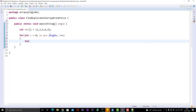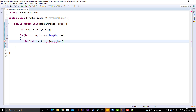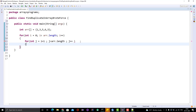Inside we need another for loop, because we need to compare the current index element with the remaining indexes. Here: int j = i + 1 — not 0 or 1. We need to start from i plus 1, so that if we are taking the first index element, the comparison starts from the next index element, not from the previous one. Then j less than array.length, j++.